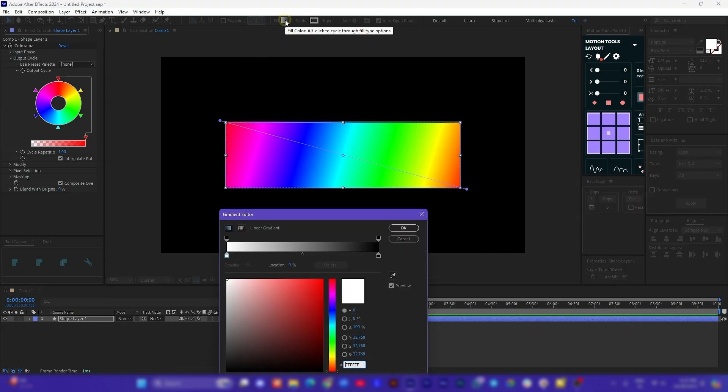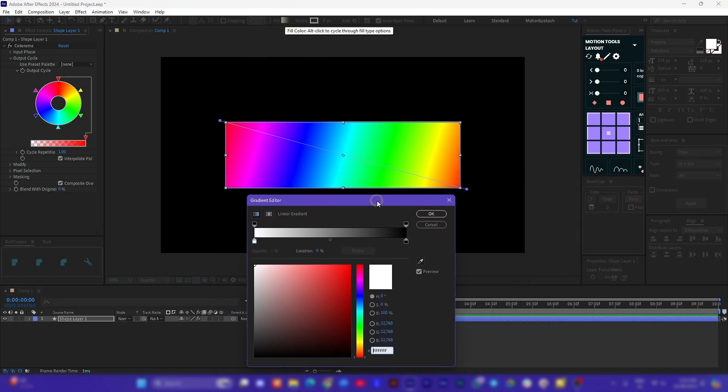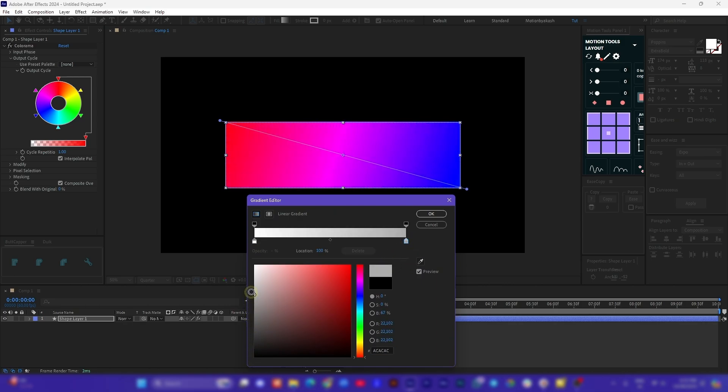You can see this clearly if I select the original gradient fill which is black and white. Select the black part of it and make it lighter. You can see the color shifts according to the output cycle.